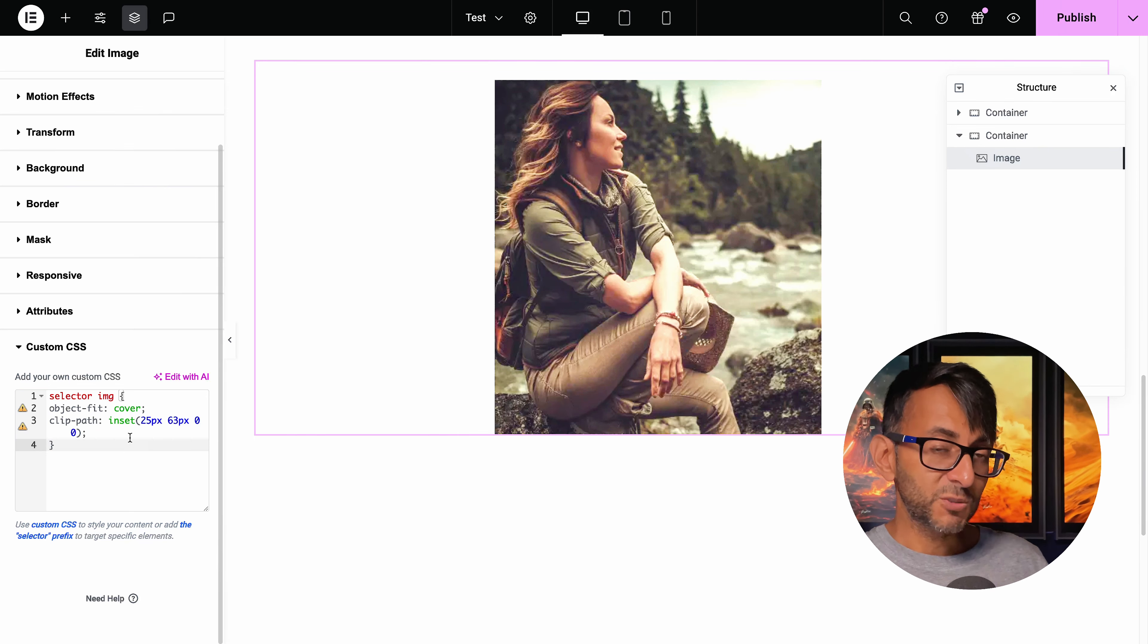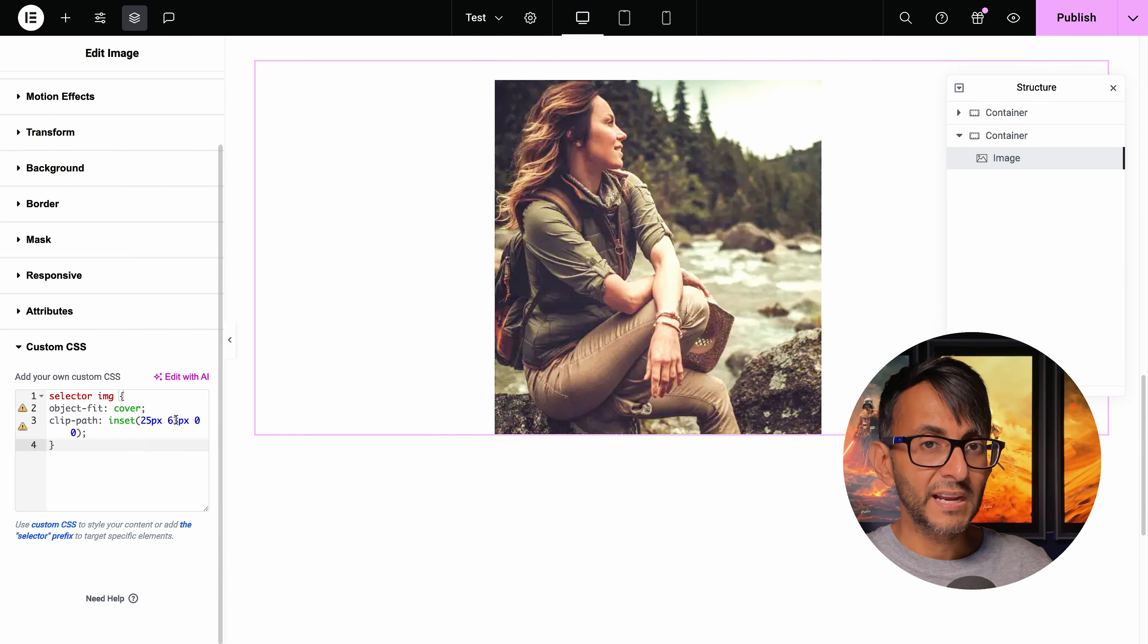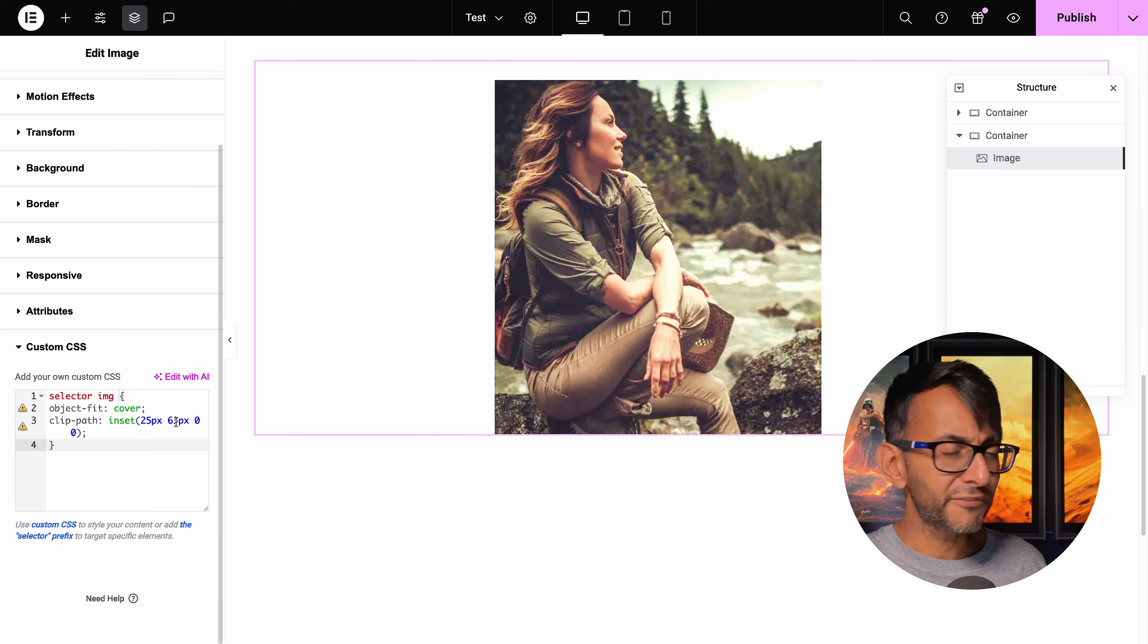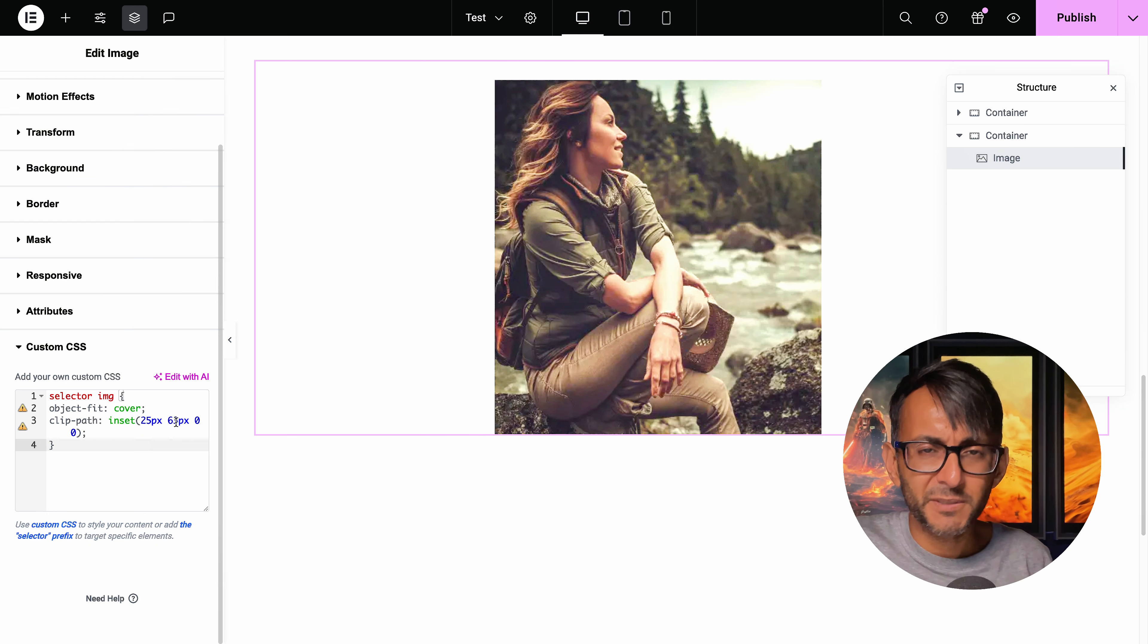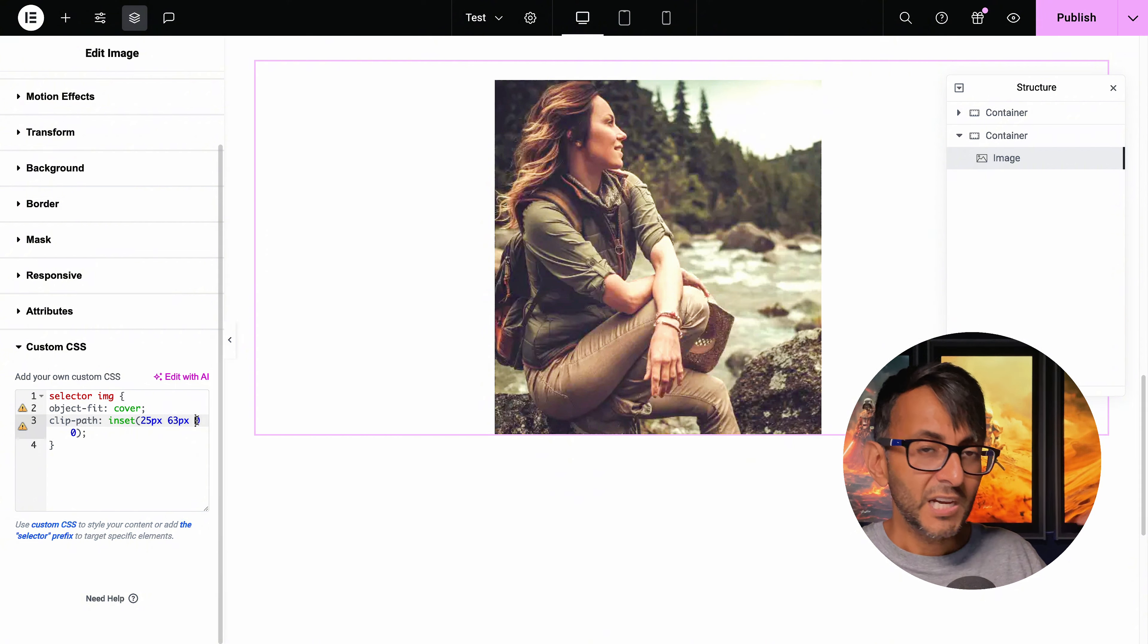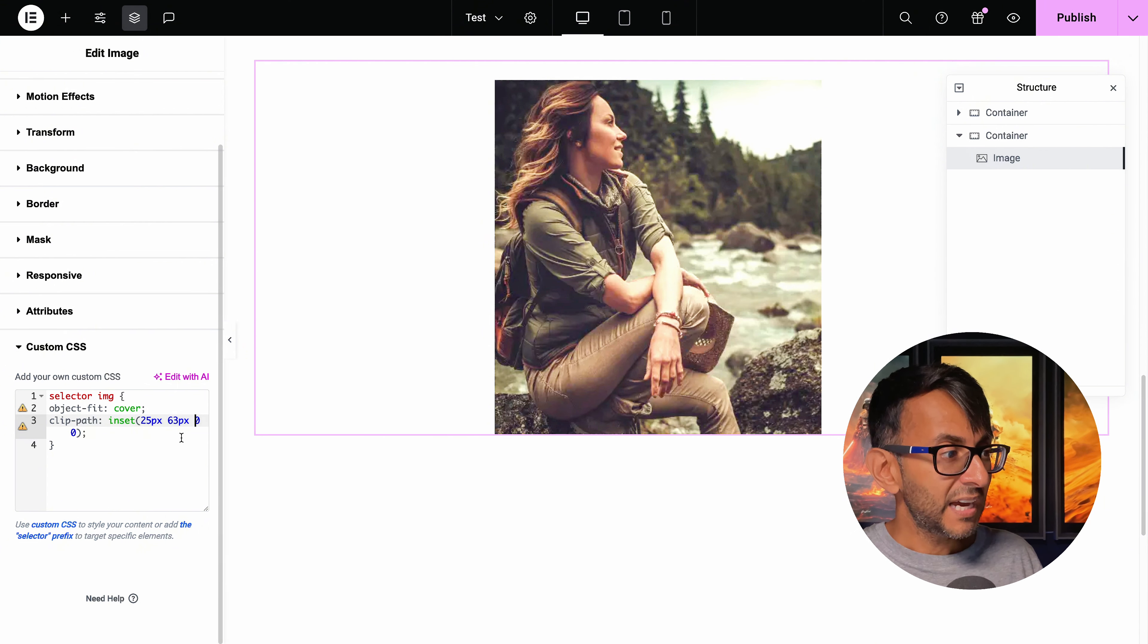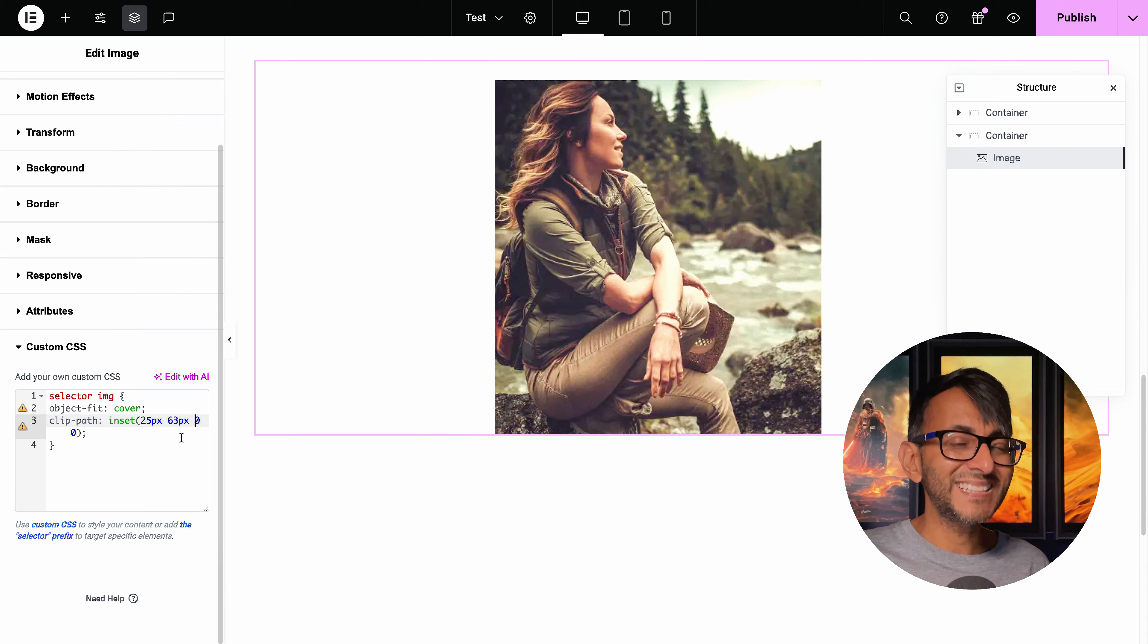So what we're doing is we're taking 23 pixels off the top, 63 pixels off the right-hand side. I know very vague, random numbers, right? But I just wanted to show you how this works. And if I wanted to take some off the bottom, I would have changed the third zero there to be a particular number. And that is how simple and easy this is.